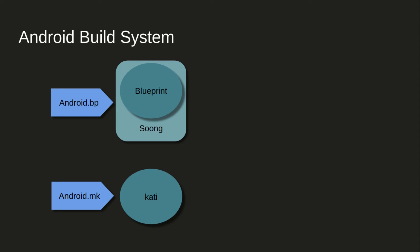This introduction of android.bp, or Soong-based build system, came along with Project Treble. Project Treble brought so many major changes from Android 8 onwards, Android Oreo onwards. So if you are working before Oreo and if you're working from Oreo onwards, you will definitely see a lot of changes there, a lot of differences. You should go through all this.